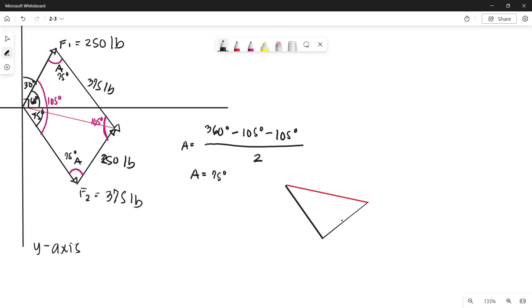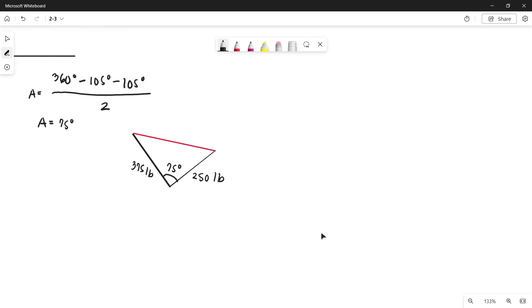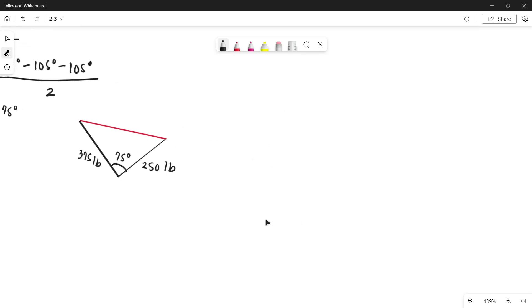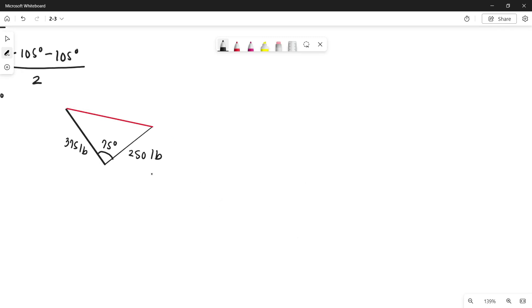Here is the copy of our triangle. This line is force 2 with 375 pounds, and this line is parallel to force 1 with 250 pounds. The angle here is 75 degrees. Since this is not a right triangle, we cannot apply SOHCAHTOA, but we can apply the law of cosine, since we already have two sides and one included angle.